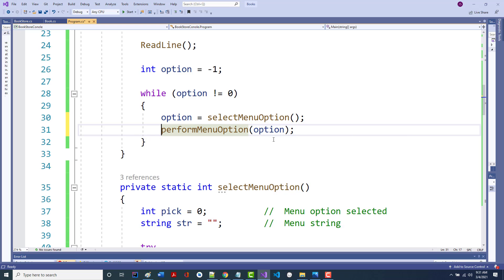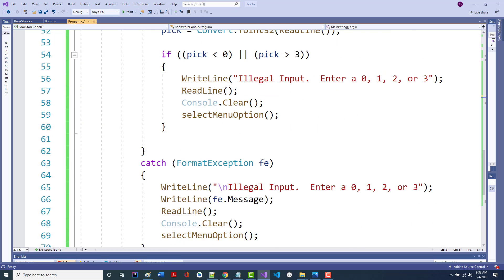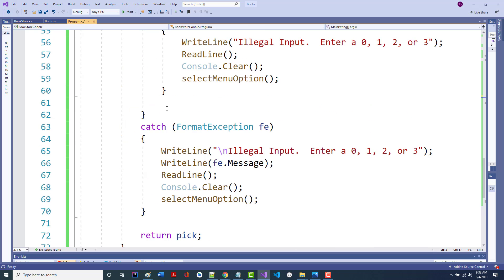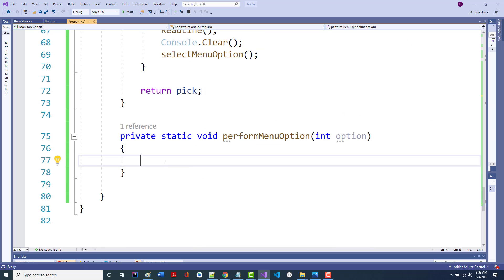After we get done writing cases 0, 1, 2, and 3, we'll have about 20 lines left. We're also going to write a printInventoryList and a printShoppingCart function — that's all we'll have left. Notice private static void. I'm going to come in here and write this now.